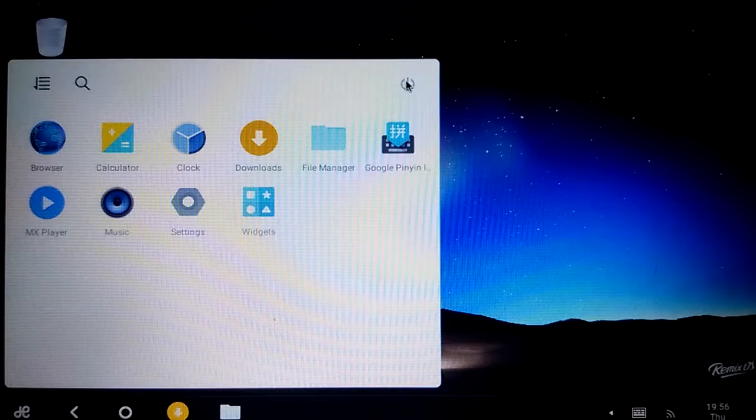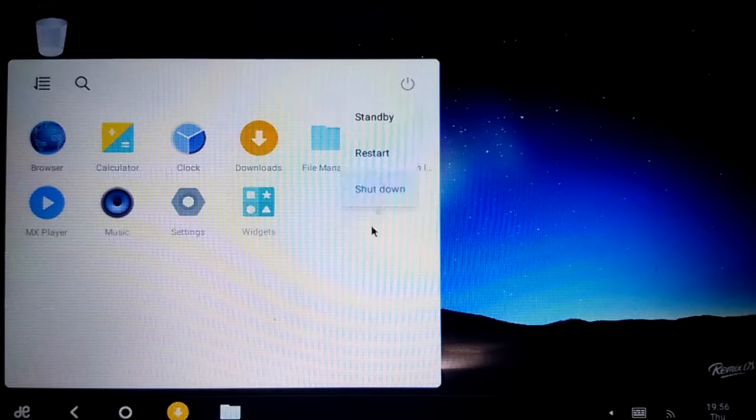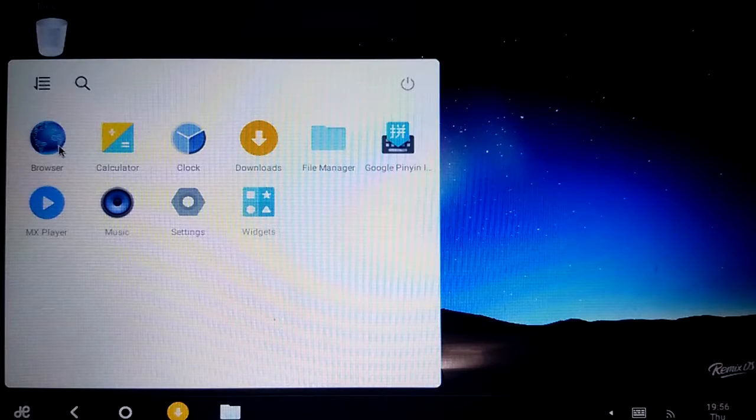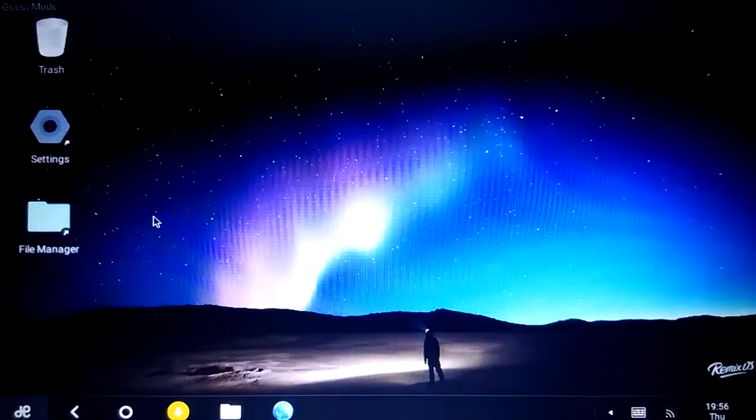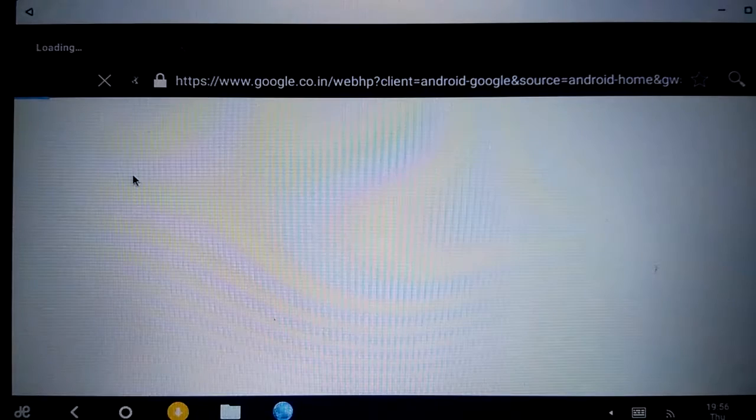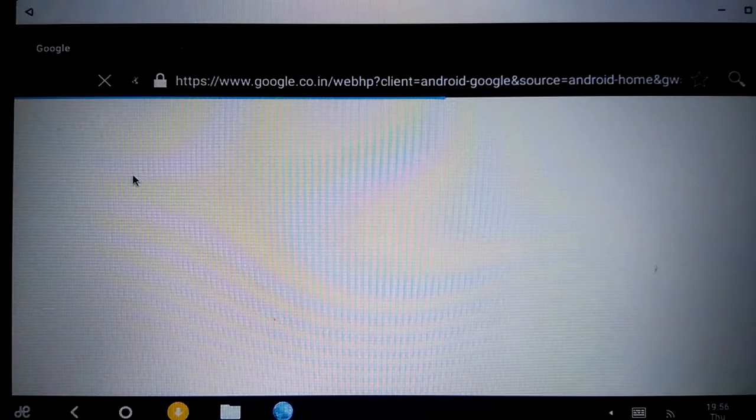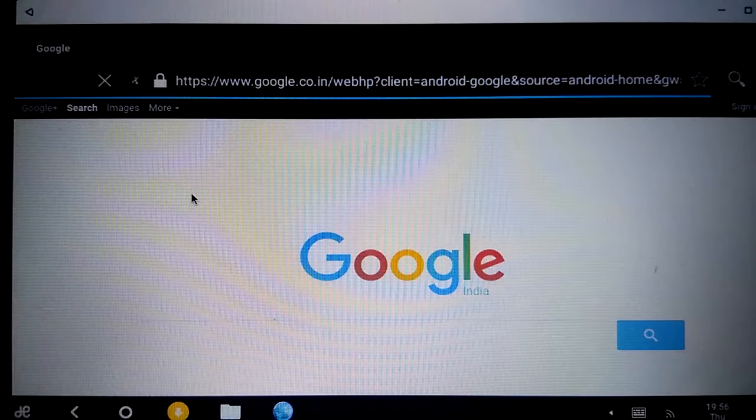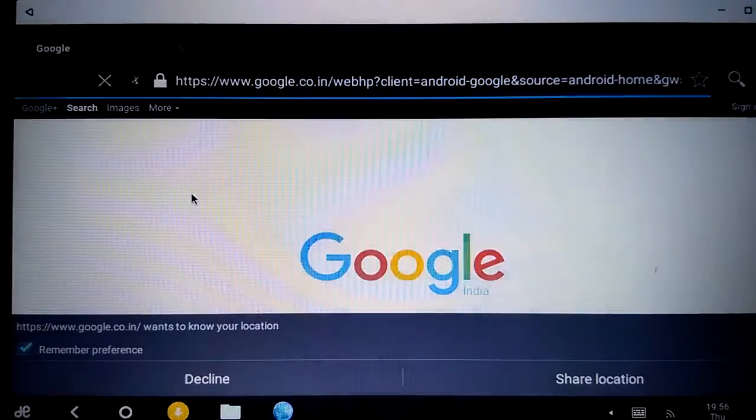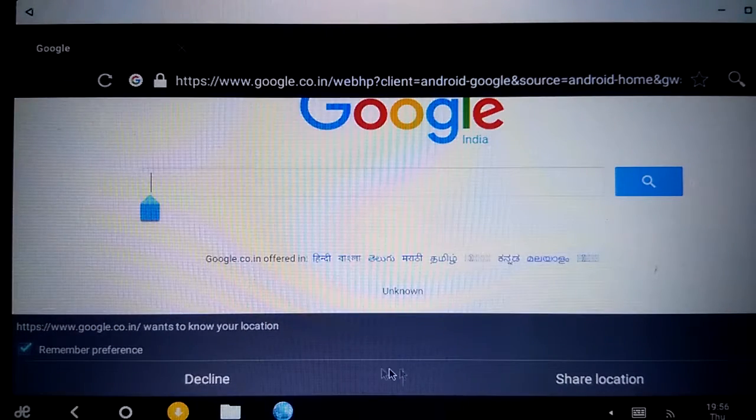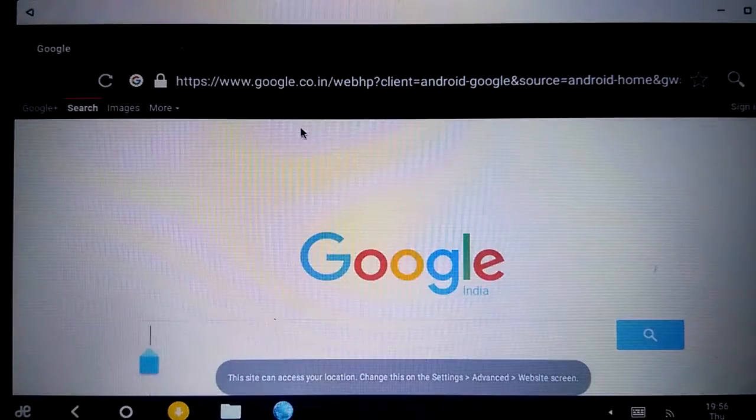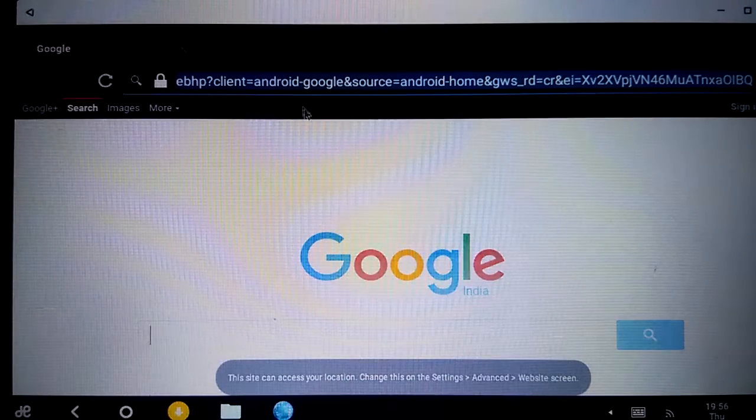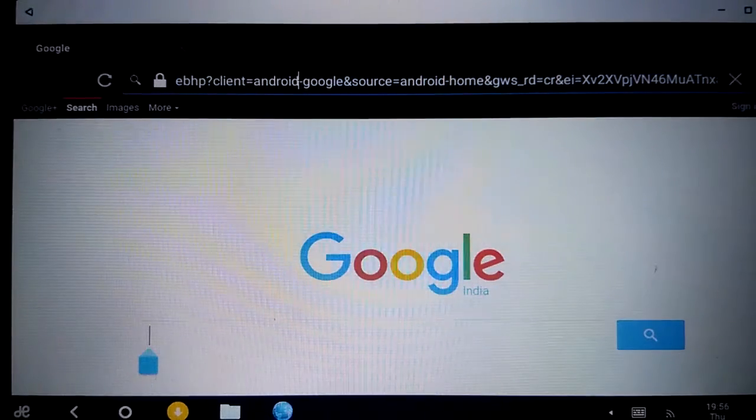Try to open the browser. Okay, browser open. Google is connected. Good. Share my location. Wow, this is good.